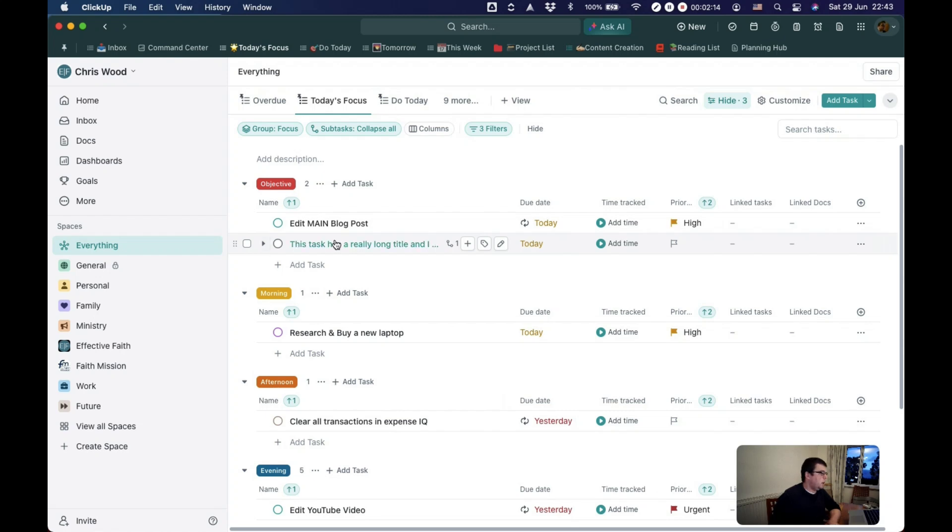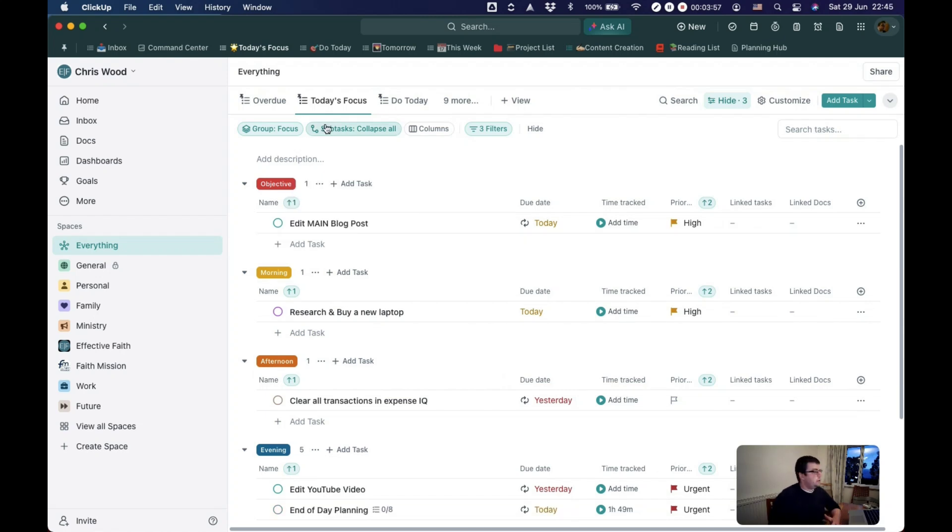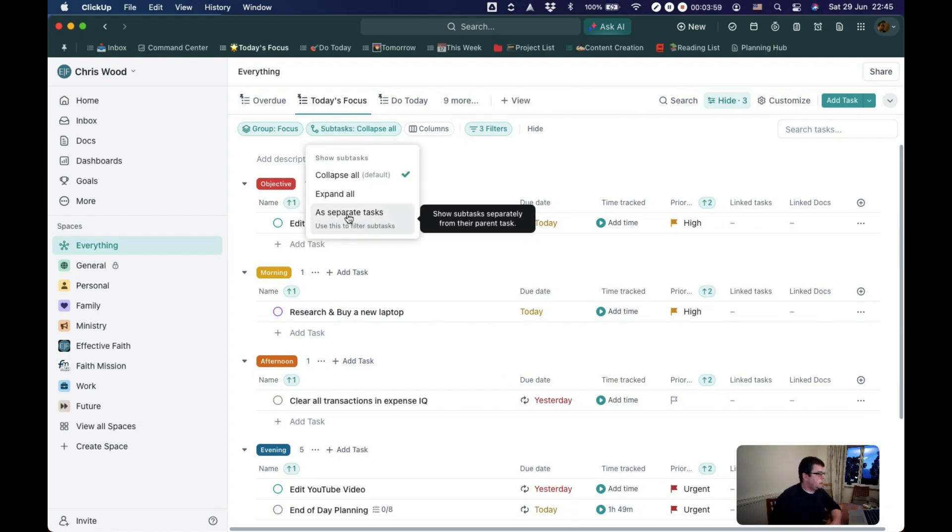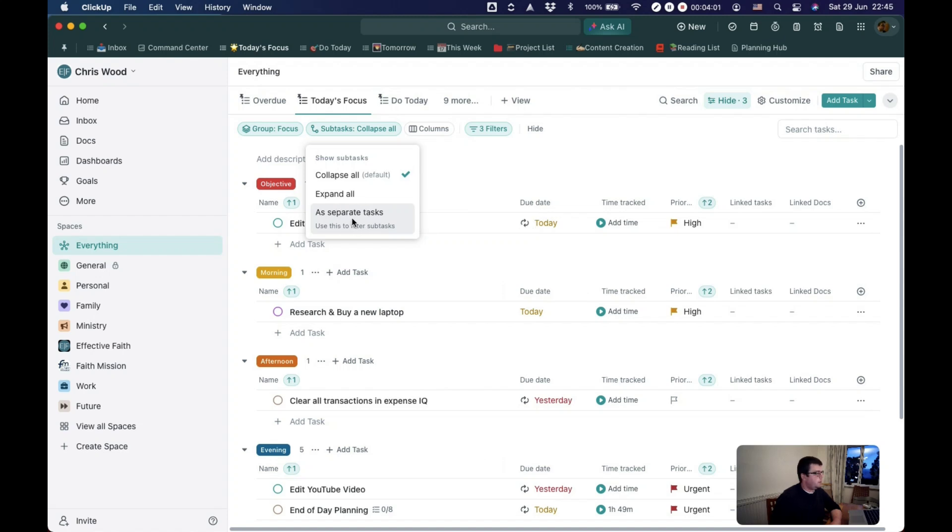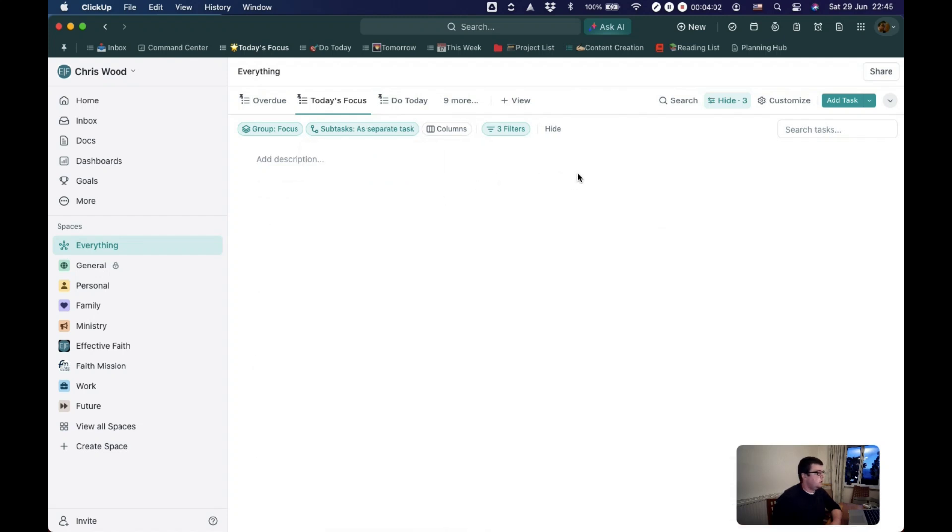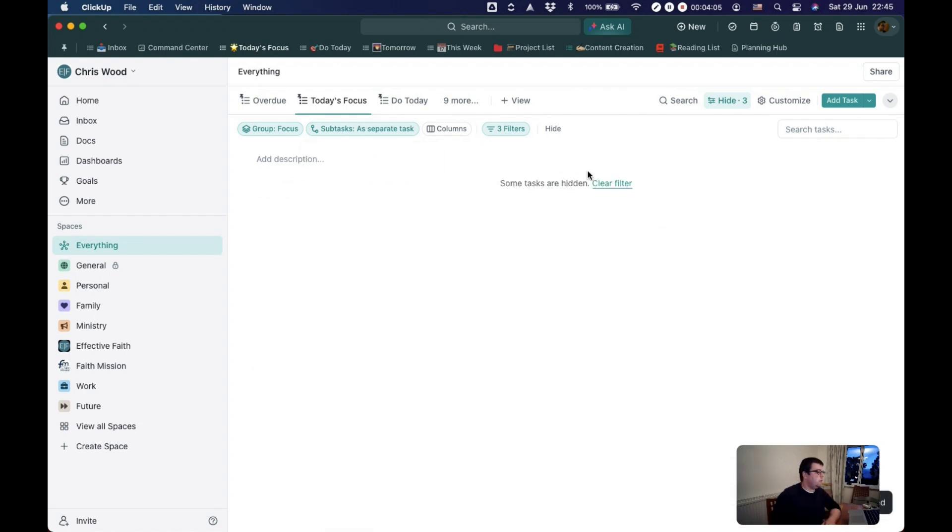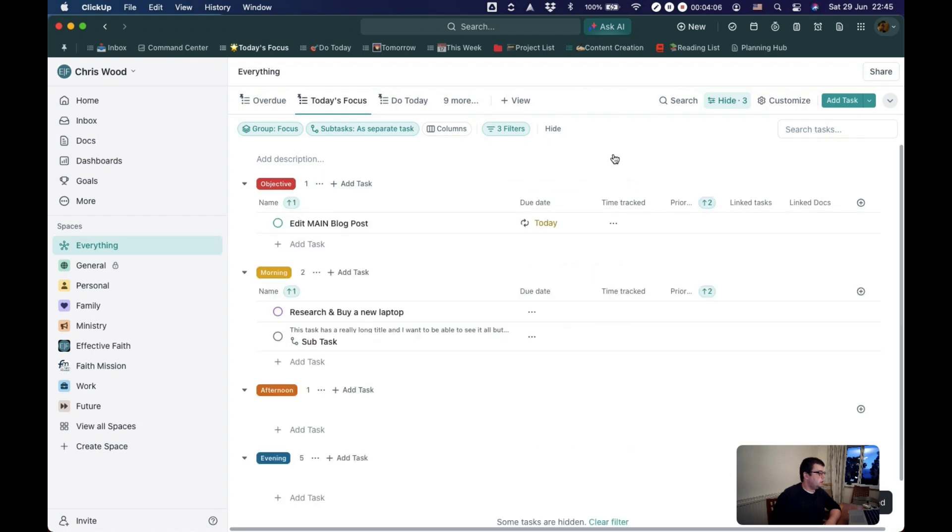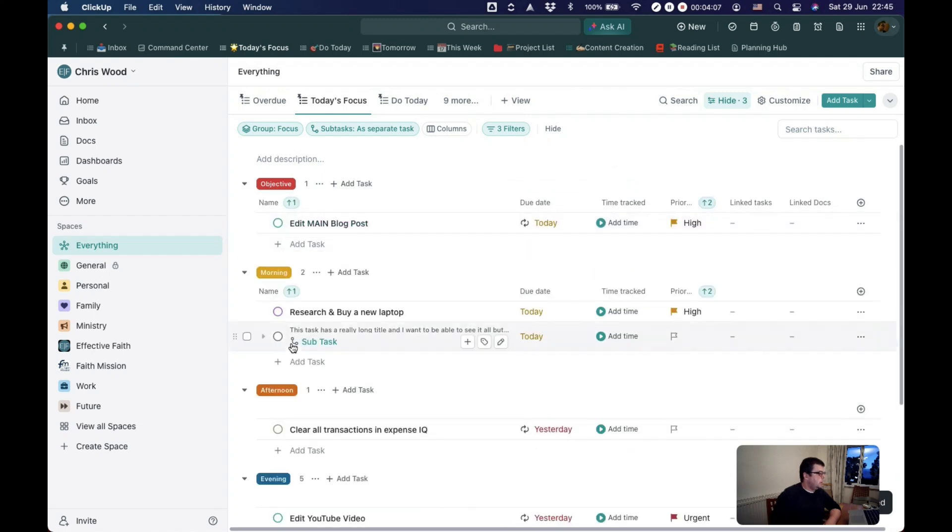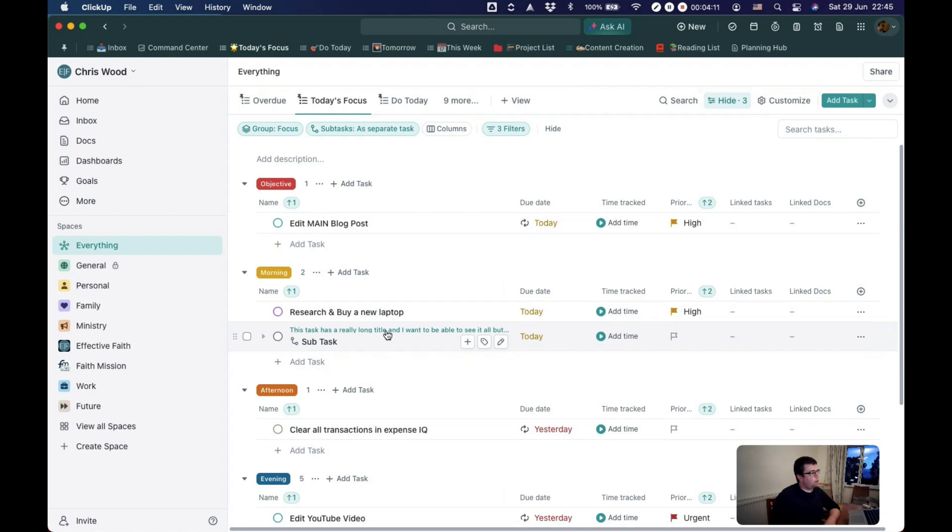Subtask parent names becomes relevant. In order for this to work you need to have this little option here showing subtasks as separate tasks. It will then filter the subtasks separately from the parent task meaning that my subtask is showing up and it also shows me what the parent task is called.